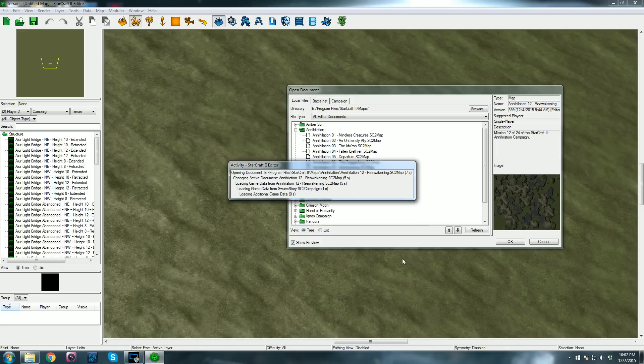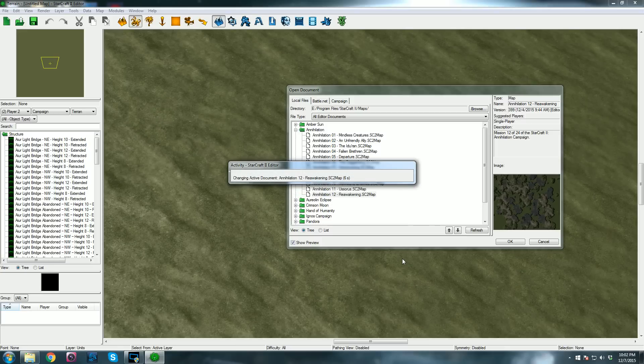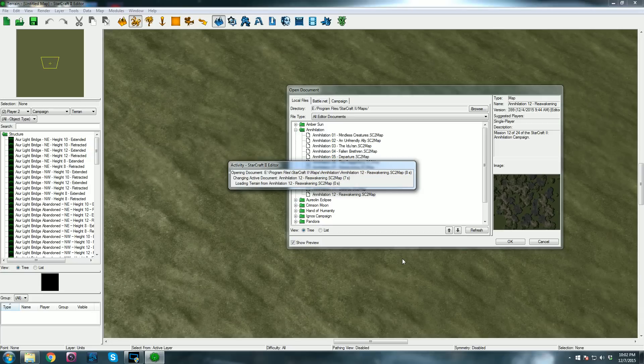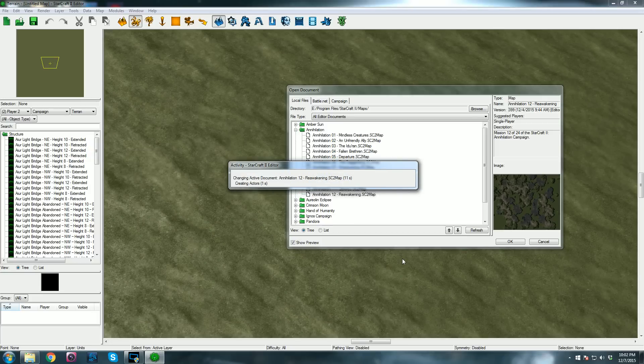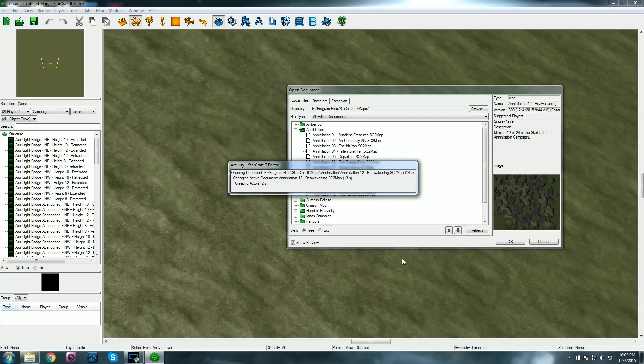I had this issue with a few maps with Crimson Moon, and I think a few maps of Amber Sun, and then all of Annihilation. But I don't think any other campaign has given me this problem, so I just wanted to point this out real quick.